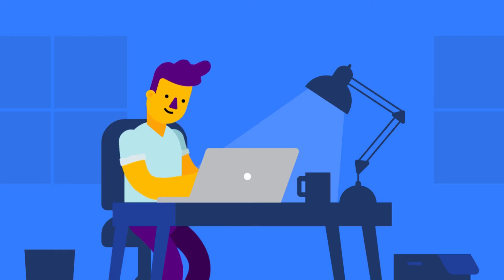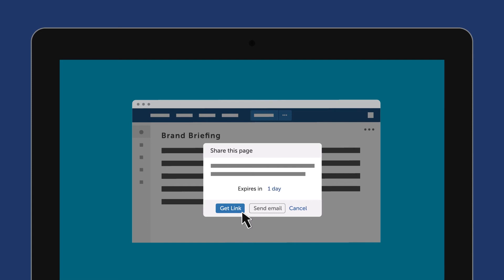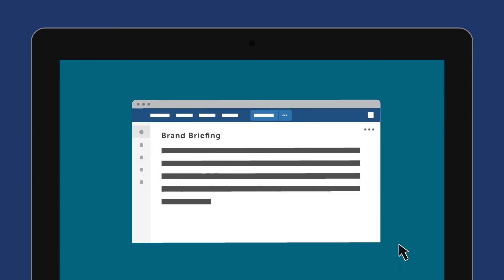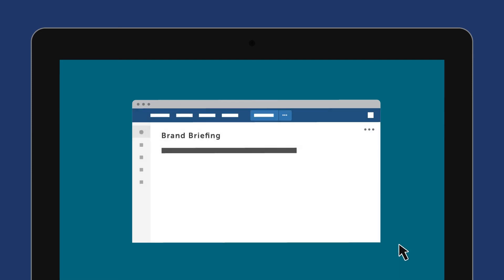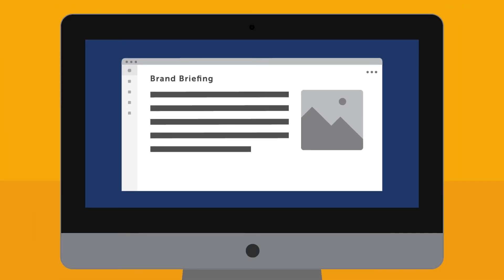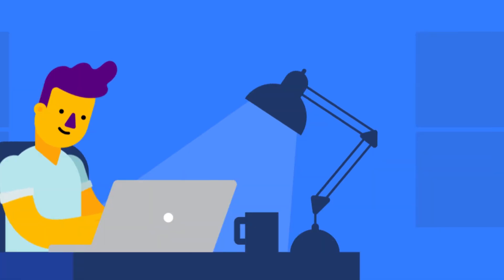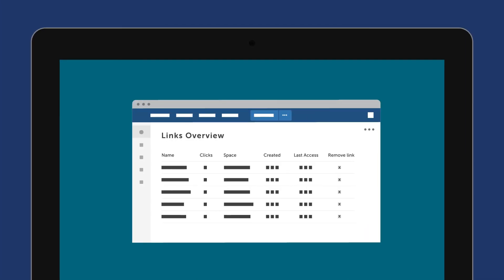You can easily share a document for a limited period of time by setting an expiration date. Best of all, if you update the content of a shared page after sending the link, the recipient will see the content changes too. And don't worry about managing the links you've sent — just use the Shared Links menu to change expiration dates or revoke access to them.